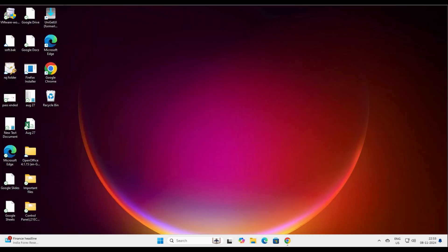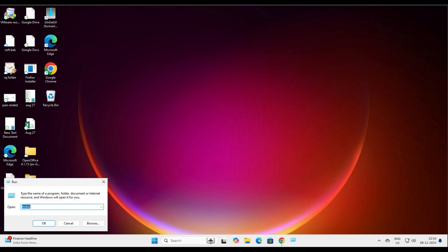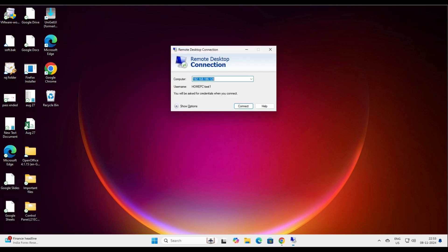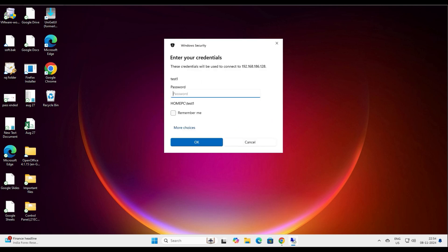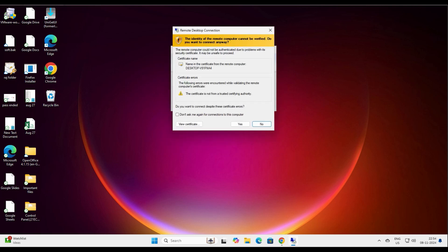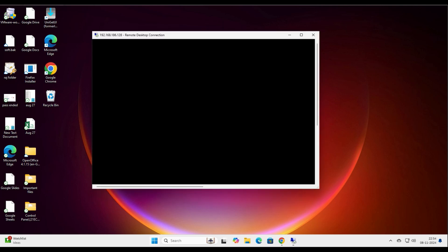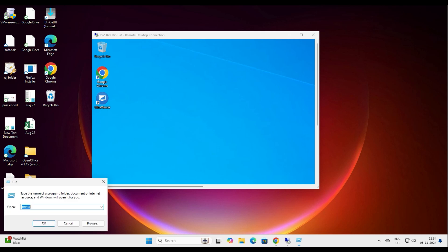Let me show you the problem first. As you can see on my screen, the older remote desktop is MSTSC. Every time you add a connection, you have to go and add your user to access it. For example, let's say test user one — when I try to log in, it asks for the password. Let's put the password in and connect.